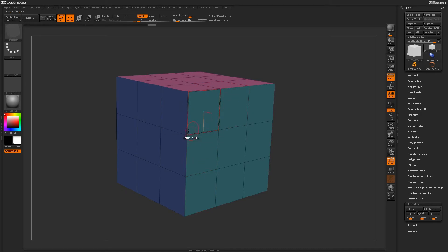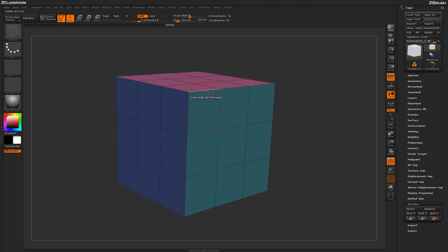To un-crease an edge, just hold down the Alt button and click on an edge with a crease, and that crease will be removed.